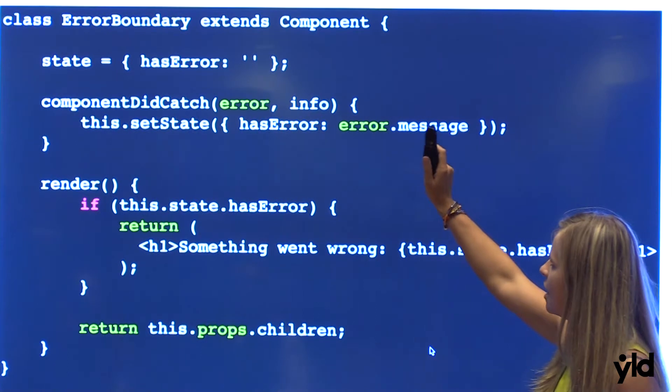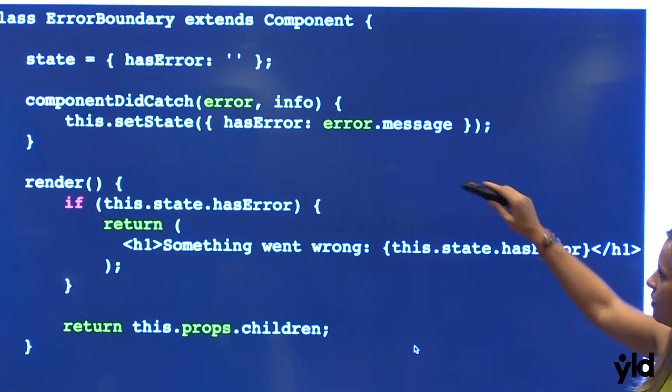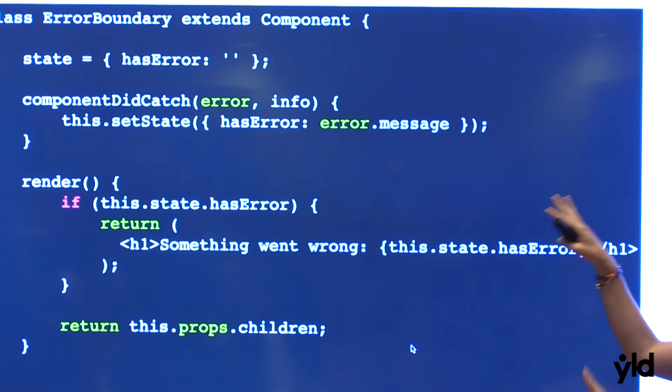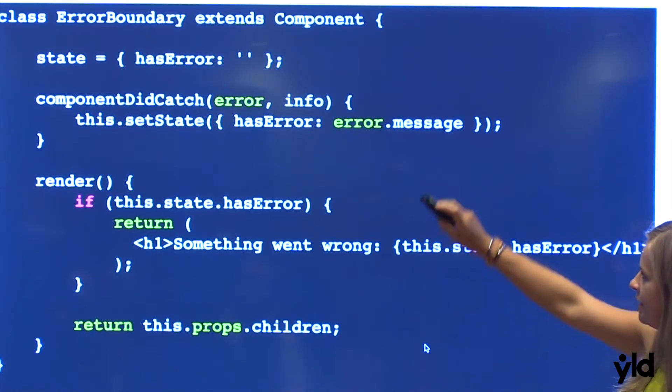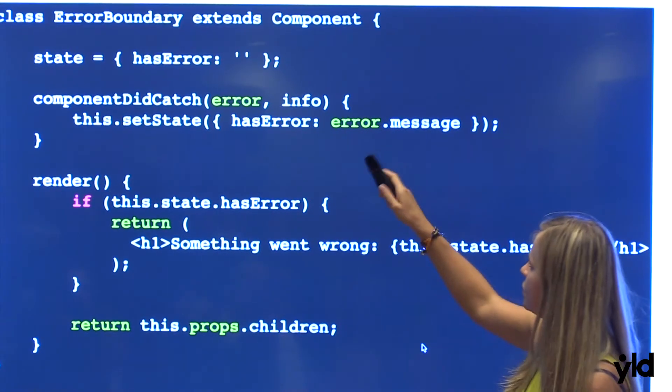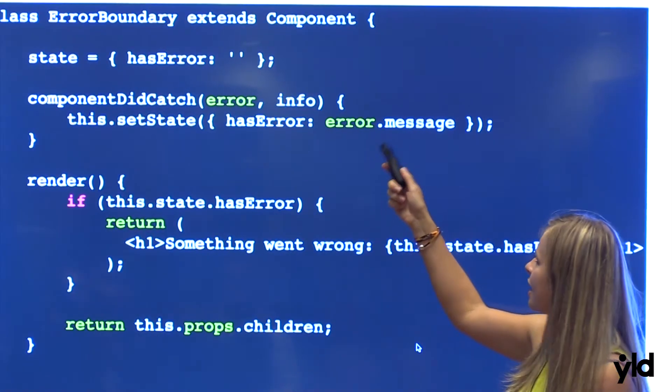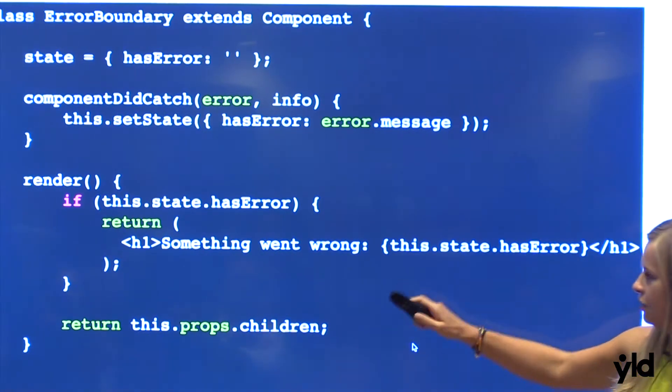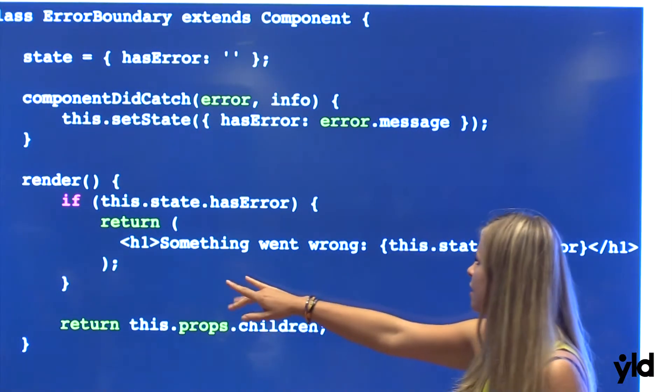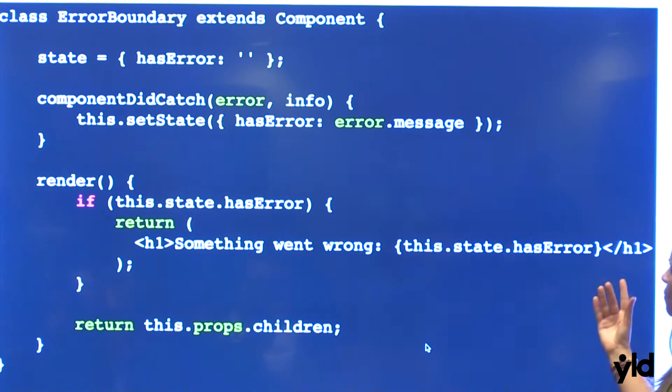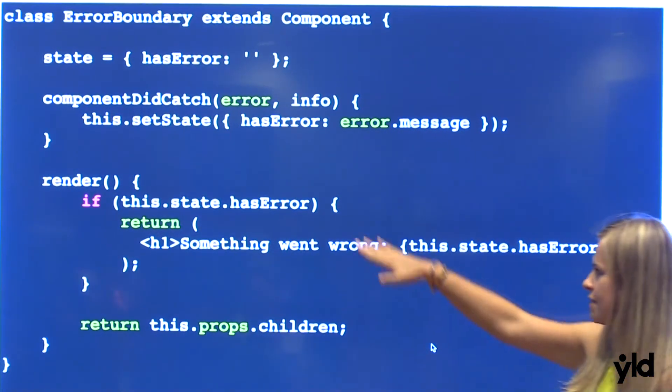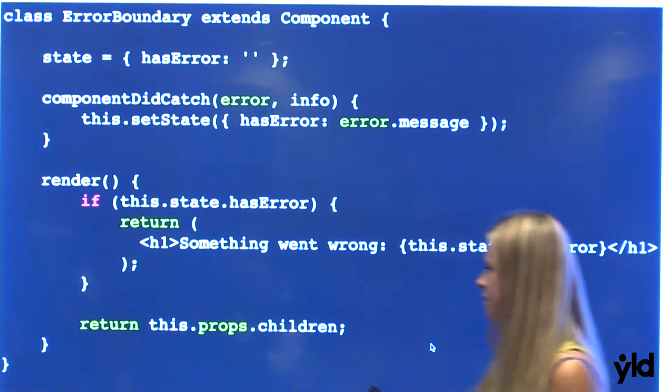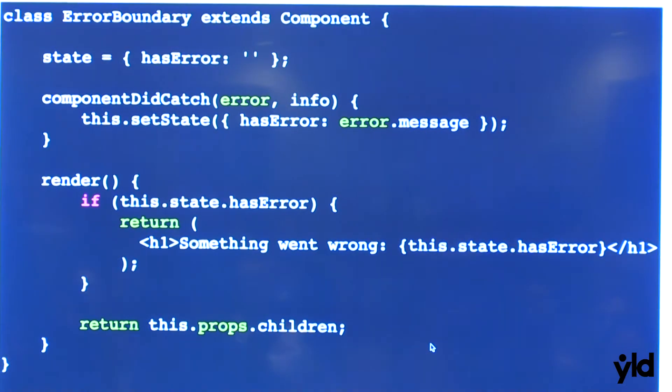Inside componentDidCatch, which basically this component catches the error from the component which will be wrapped into, you set the state to the error. So you can say here true or whatever, or you can display error.message, so you can see what is exactly the error. And then in your render method, you basically return whatever you want. If you don't have error, because we have validation, then you return the component children basically.